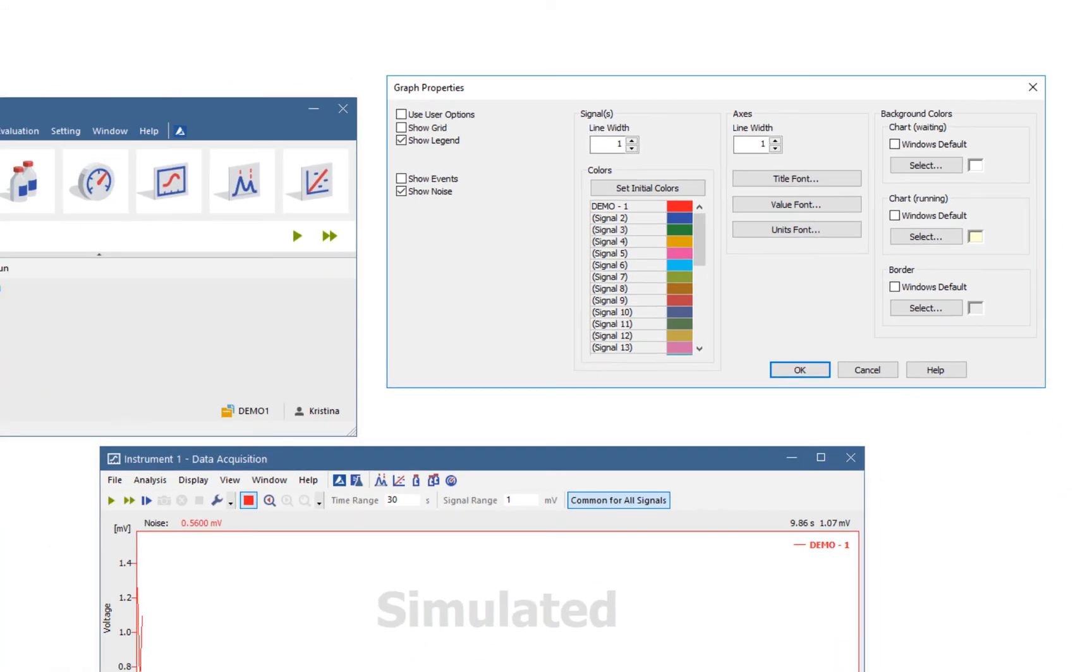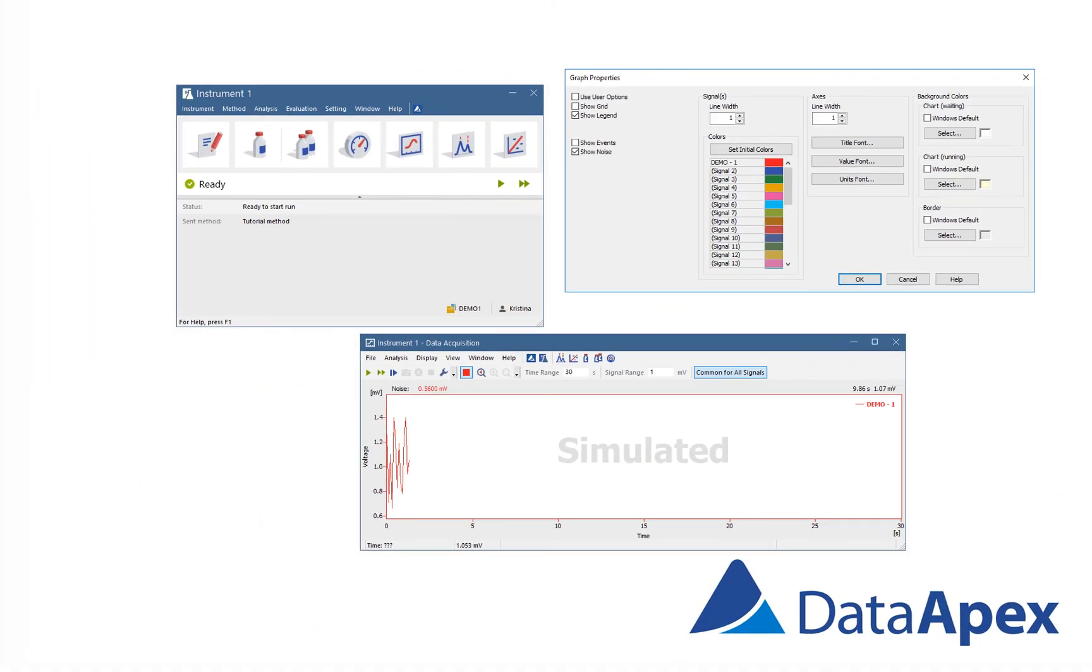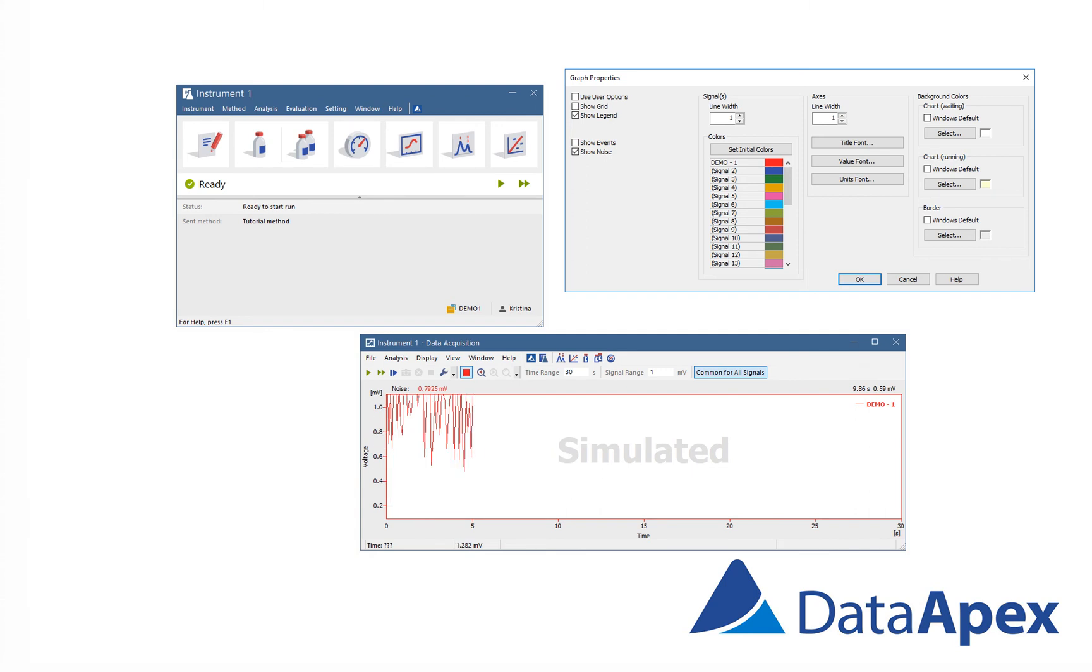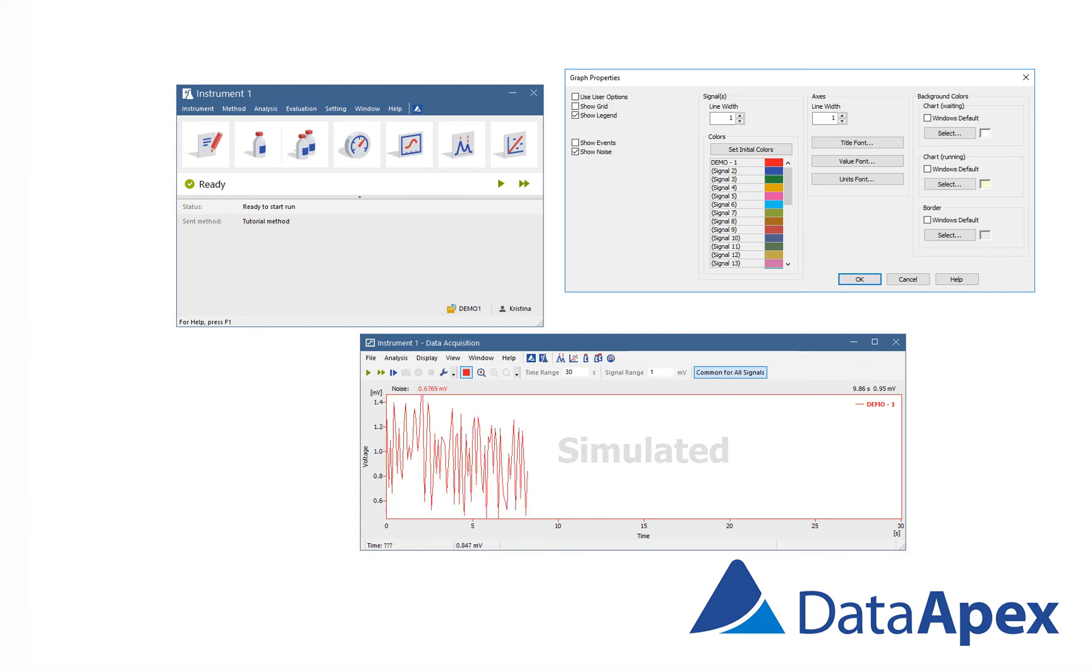And this is basically how to watch real-time signal, change axis and respective ranges, how to zoom part of the signal and how to change graph properties.